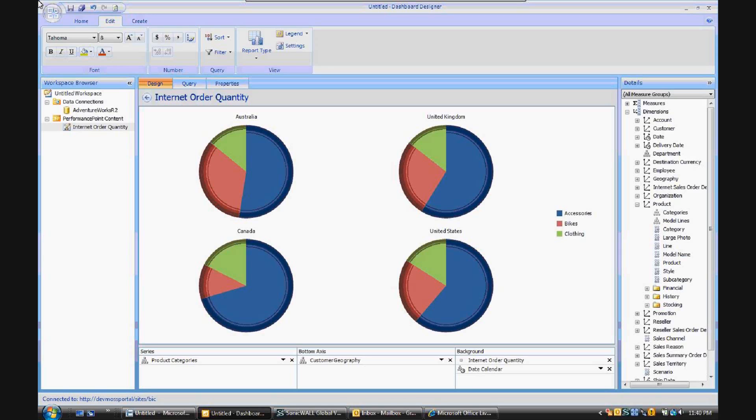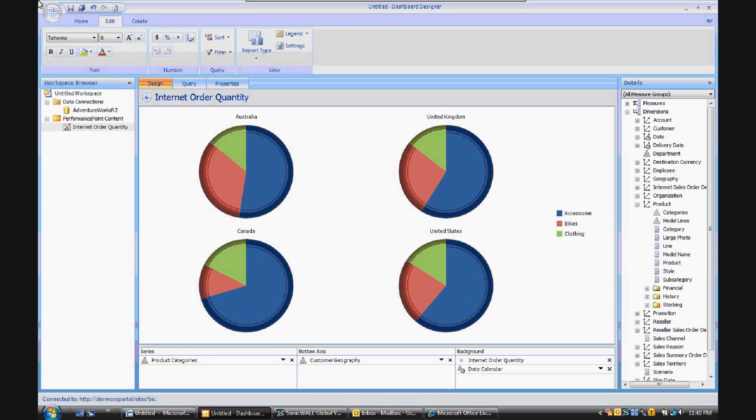So in the series, we've selected accessories, bikes, and clothing, which can be found over here in the key. And on the bottom axis, we've selected Australia, the United Kingdom, Canada, and the United States.